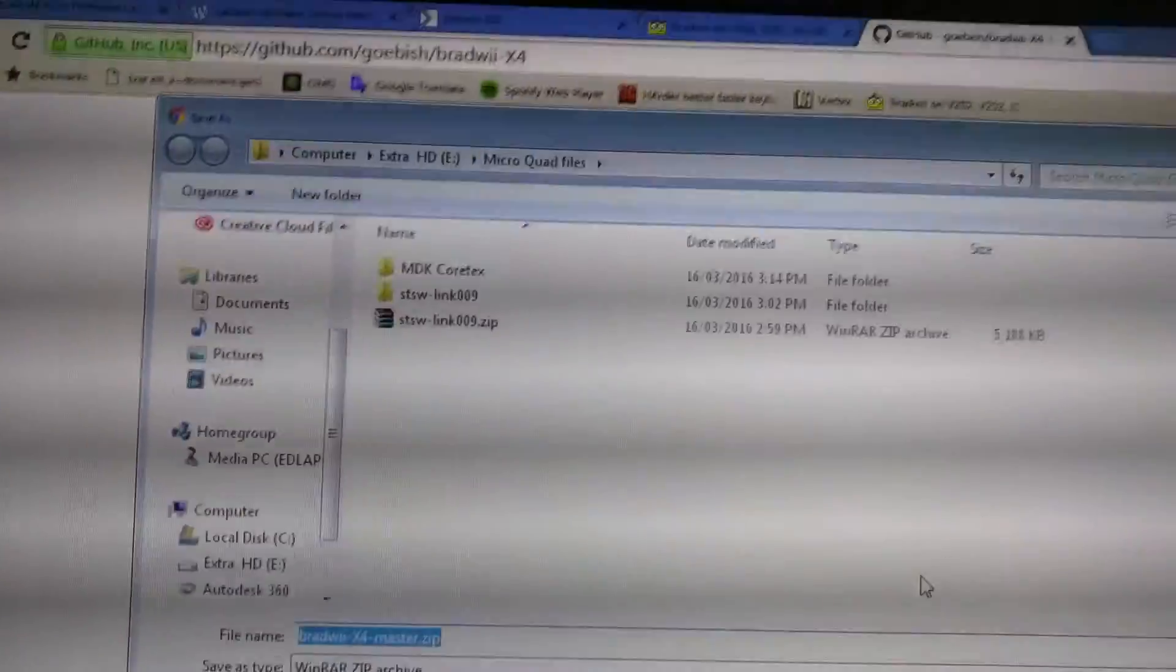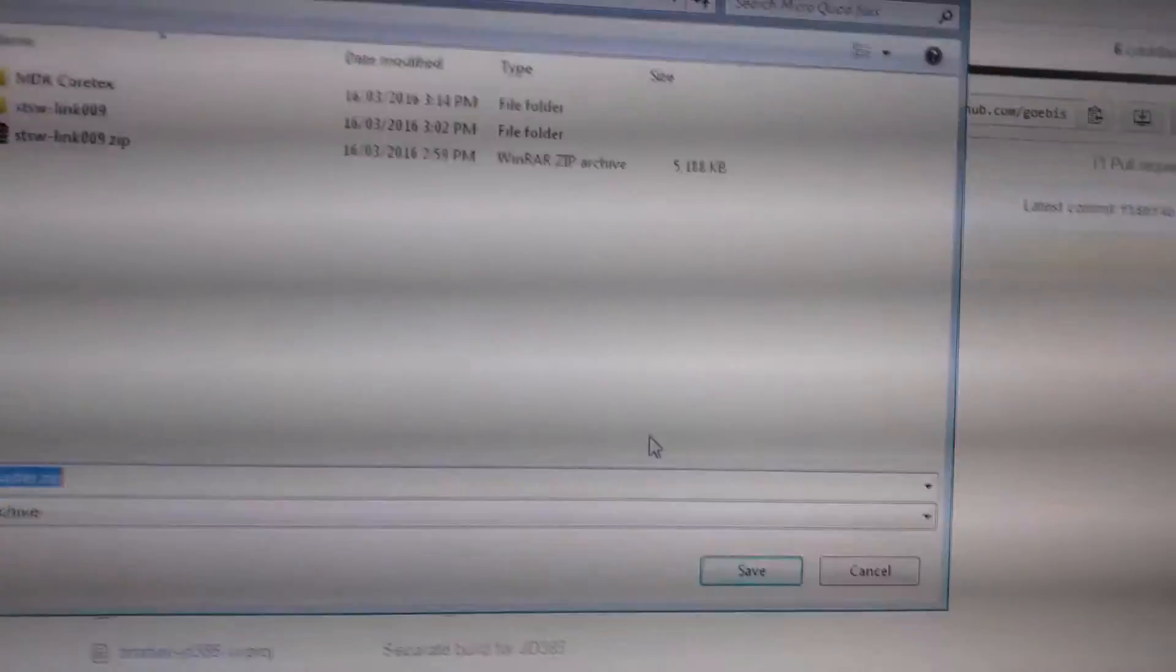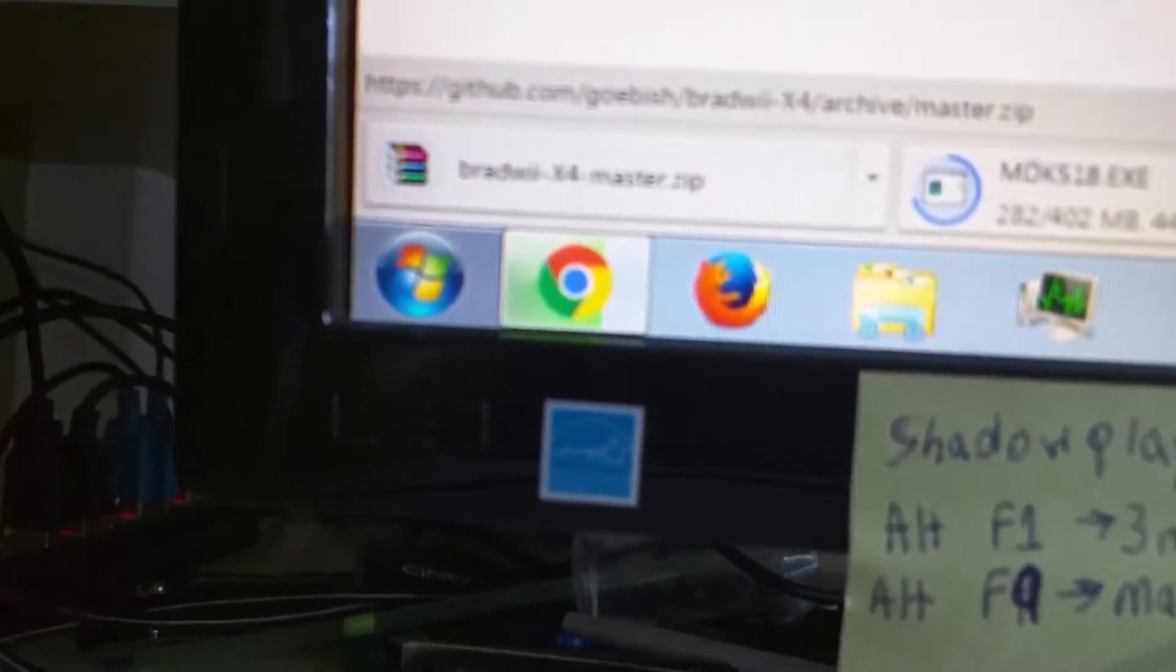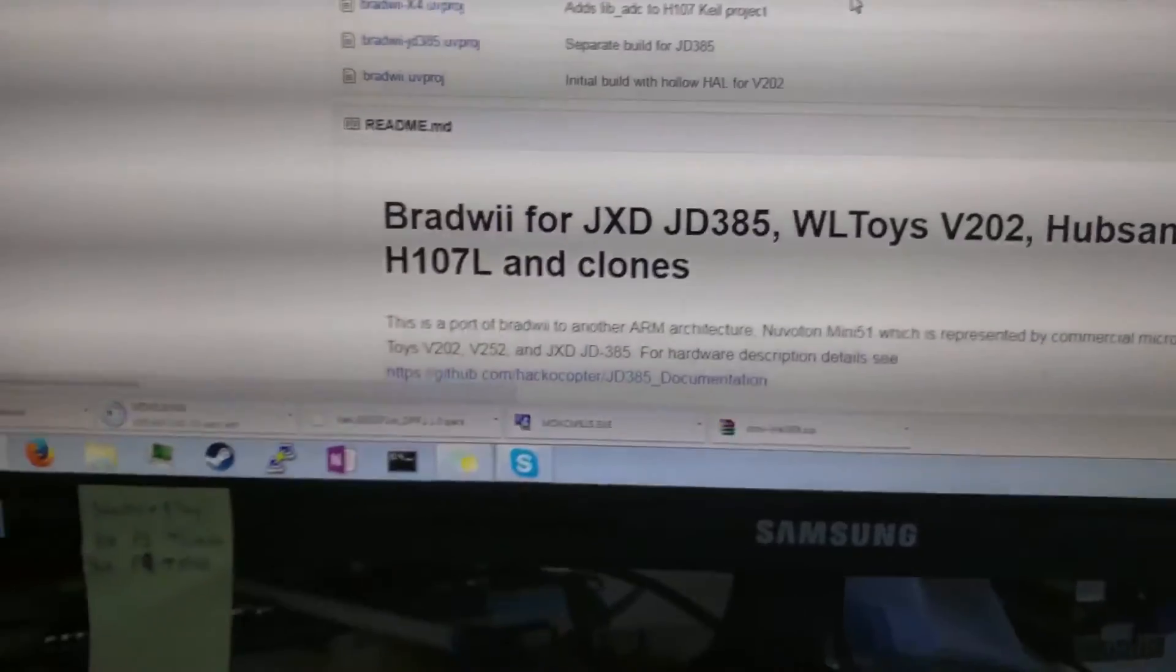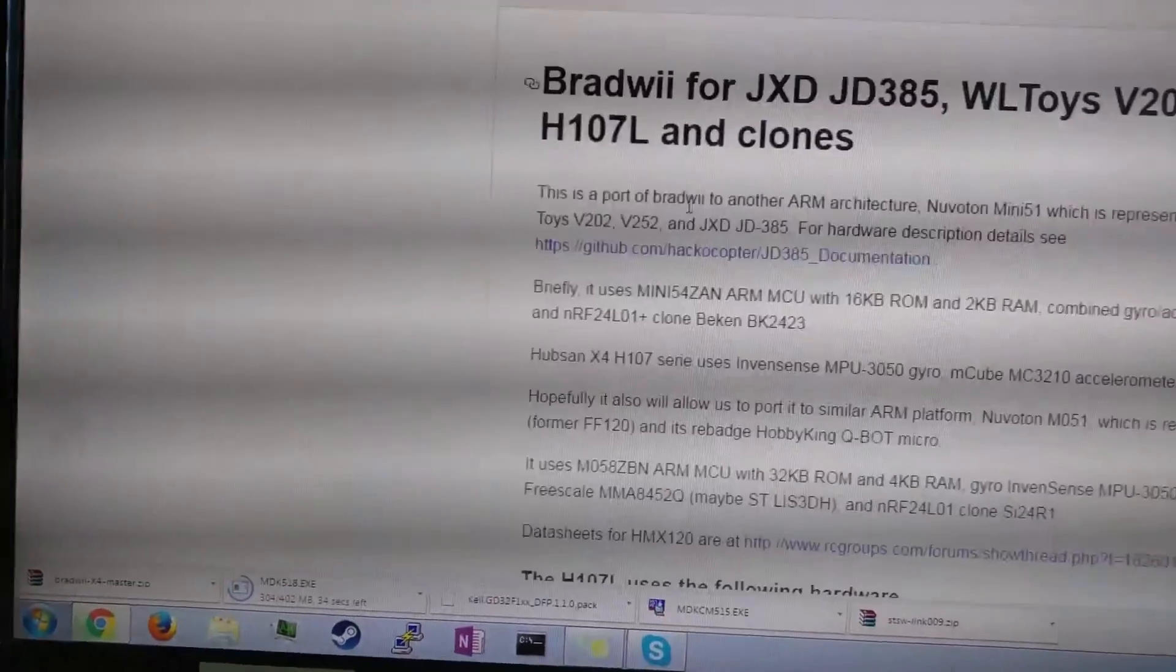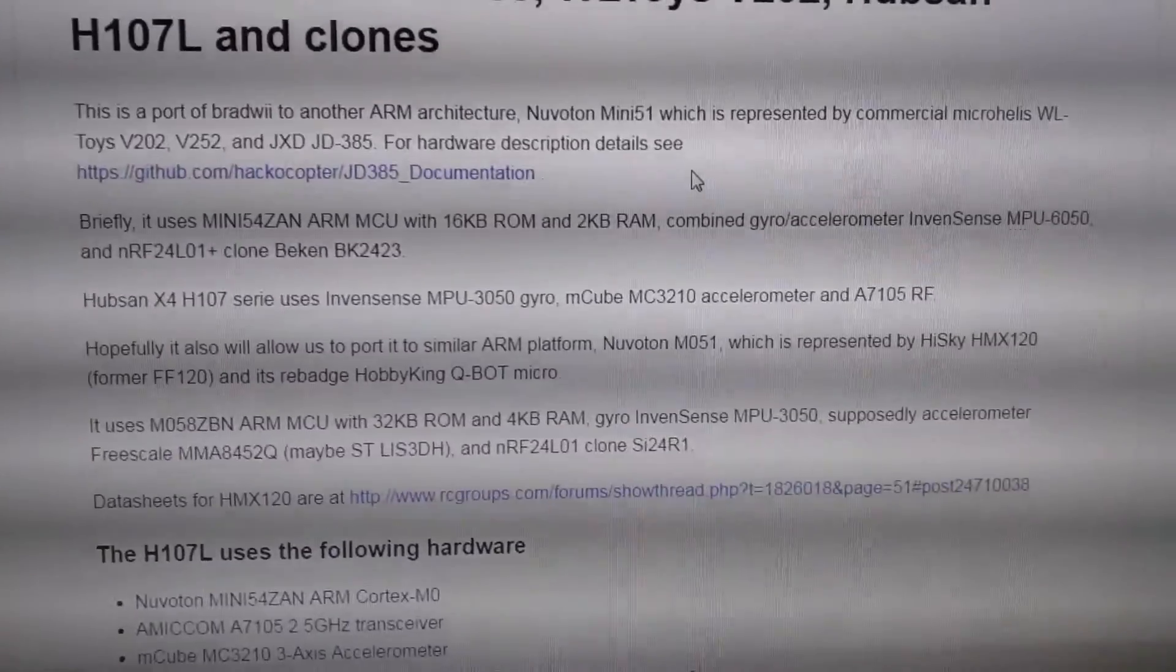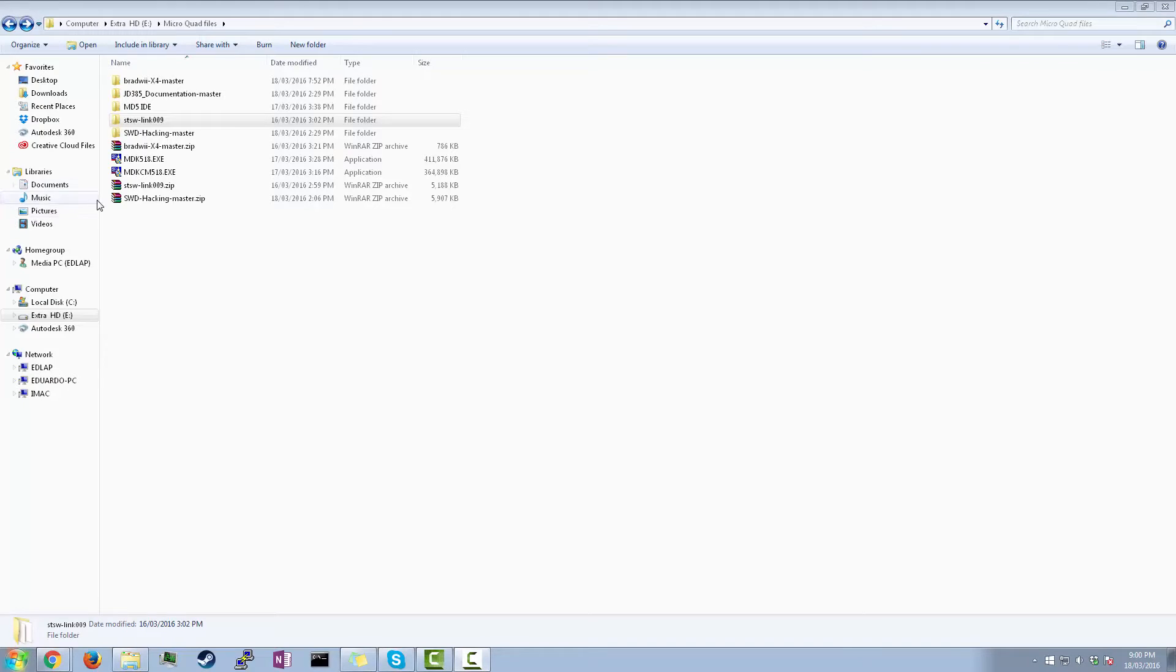And that's gonna download too. Still downloading the thing. Yeah, there we go. So there's the firmware. Make sure it's the correct firmware. I think the one that I'm gonna use, I'm pretty sure this one has both auto level and acro. So that's pretty good.